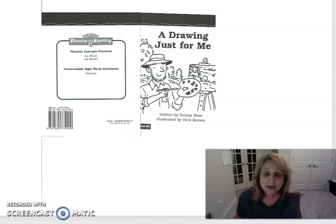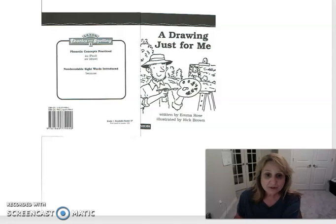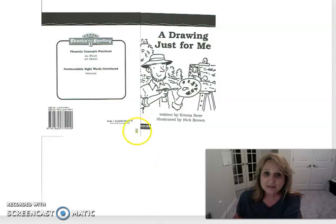So we've been doing a couple of our Saxon readers. Today we're going to do one that focuses on the phonics skills we've been learning.